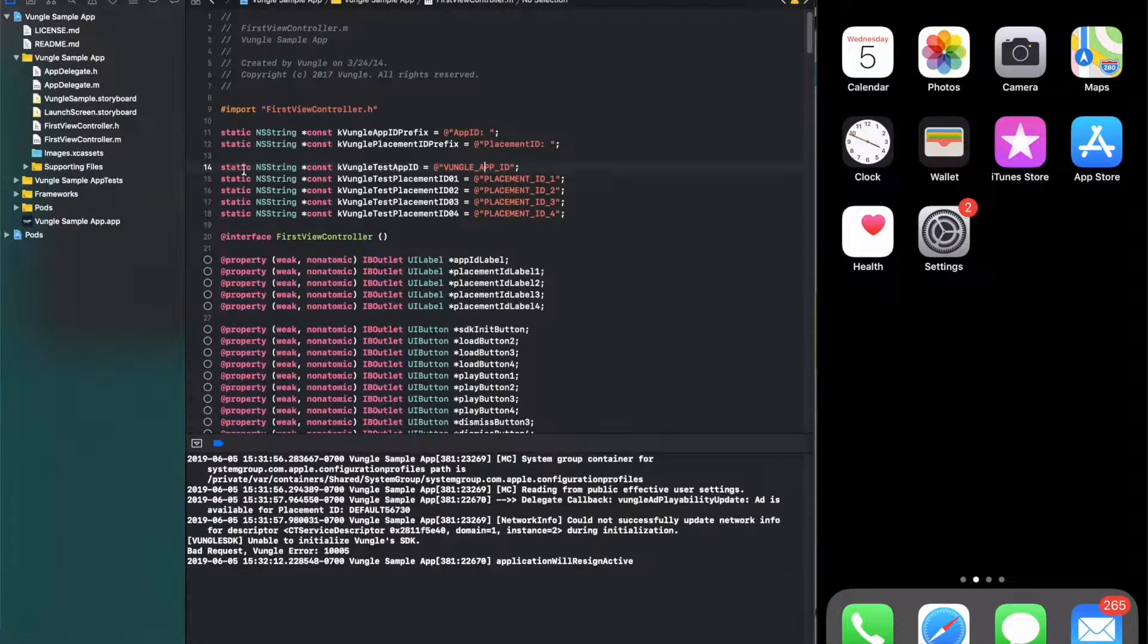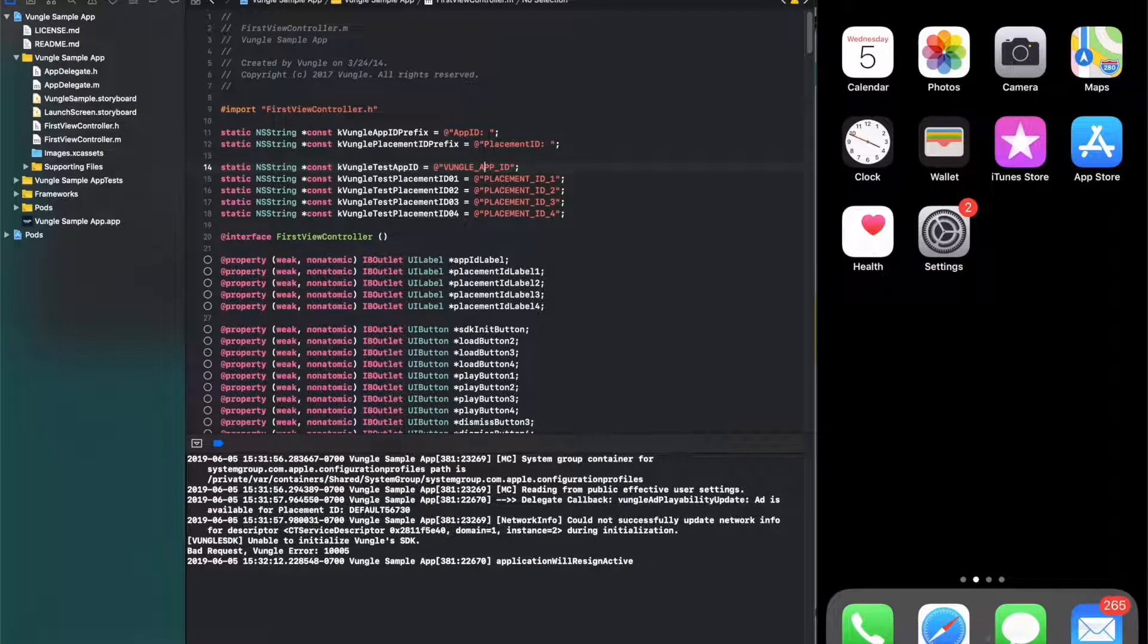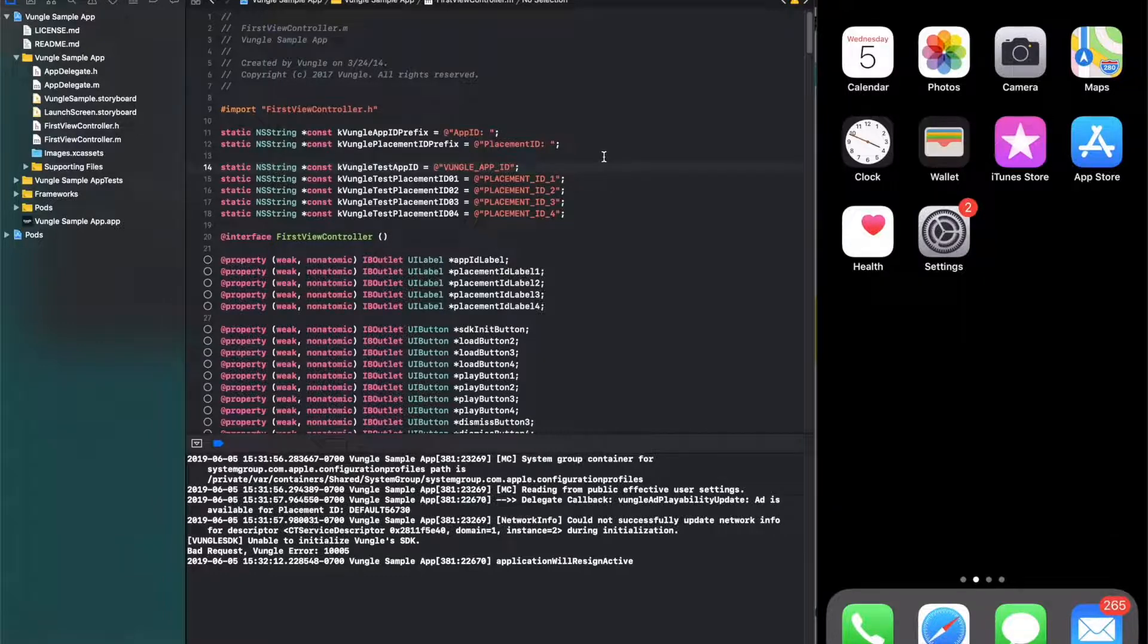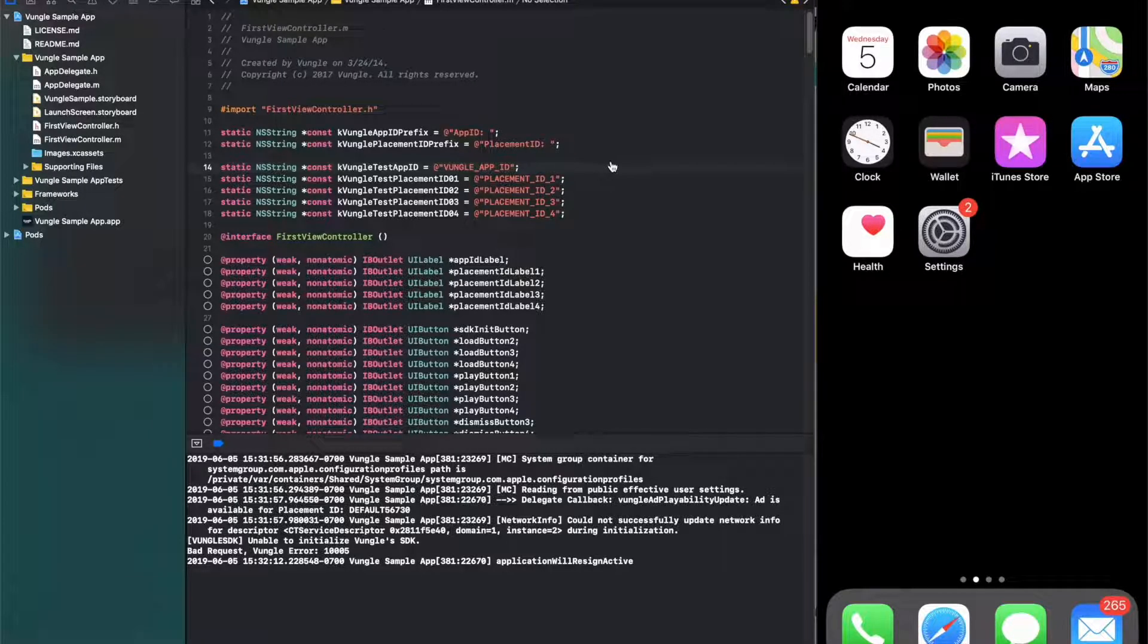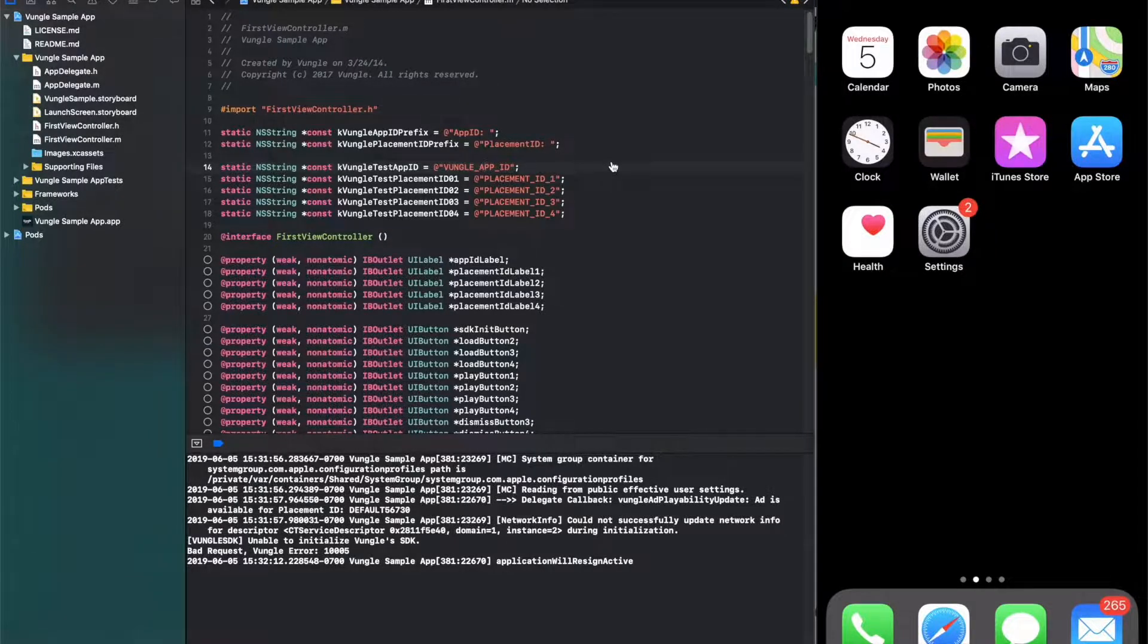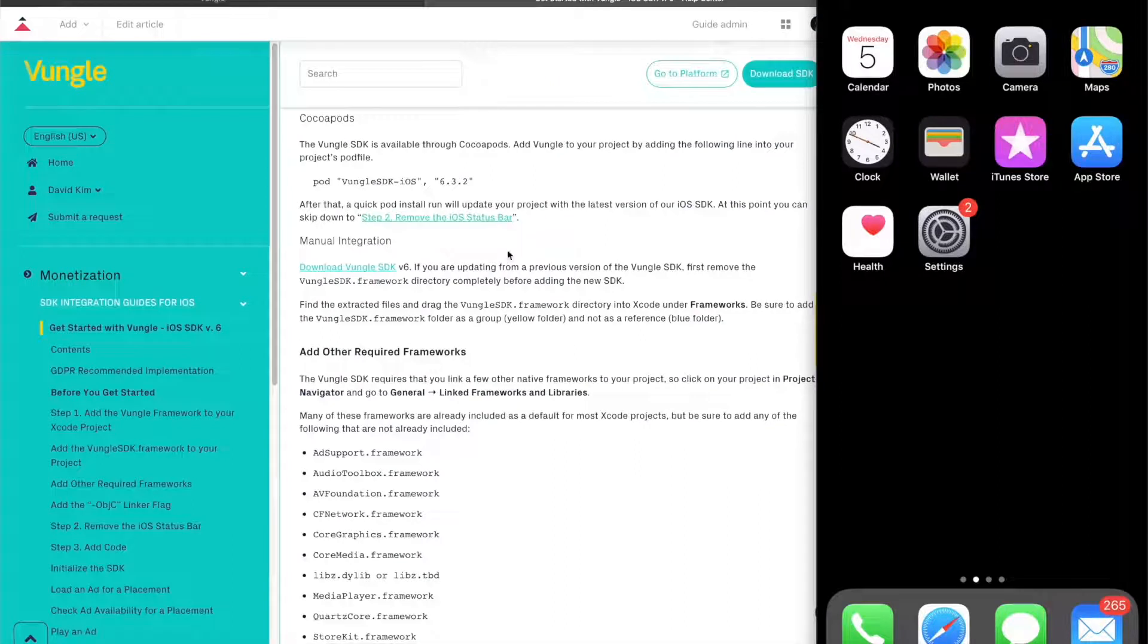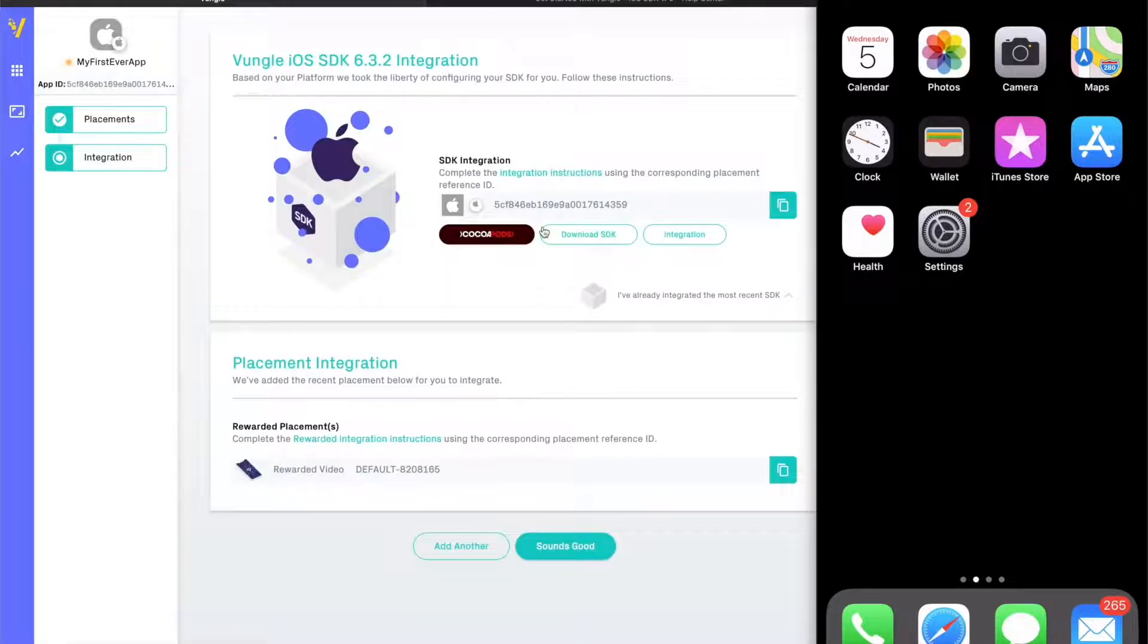In this project, you'll find it's intuitive to set up from here. All we need is the Vungle app ID and placement IDs which we created in the dashboard just moments ago. So, copy the app ID and paste it here.